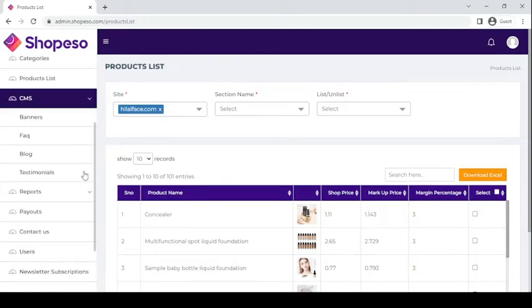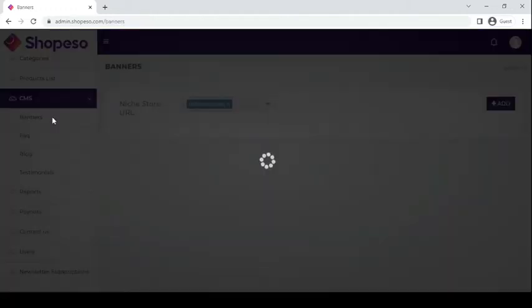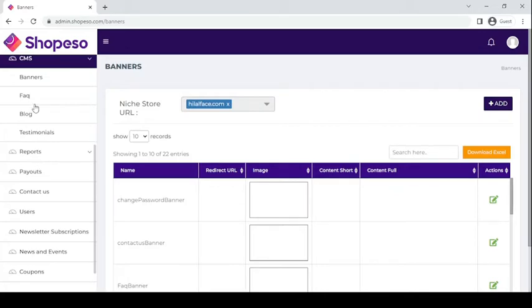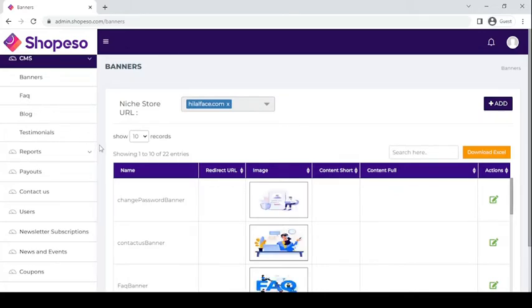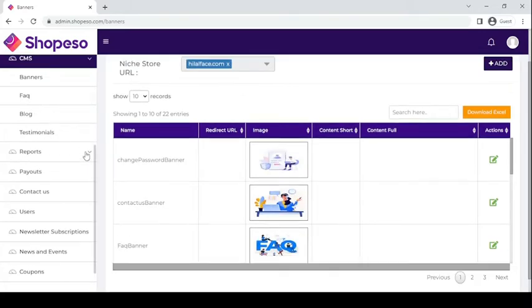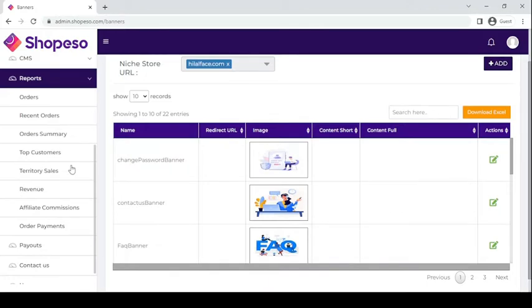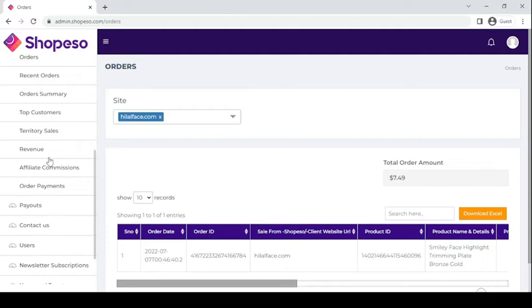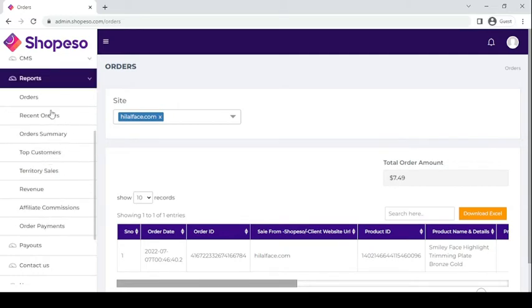Under CMS, or Content Management System, you can edit banners, FAQs, blogs, and testimonials. Under Reports, you can see your total orders and recent orders.